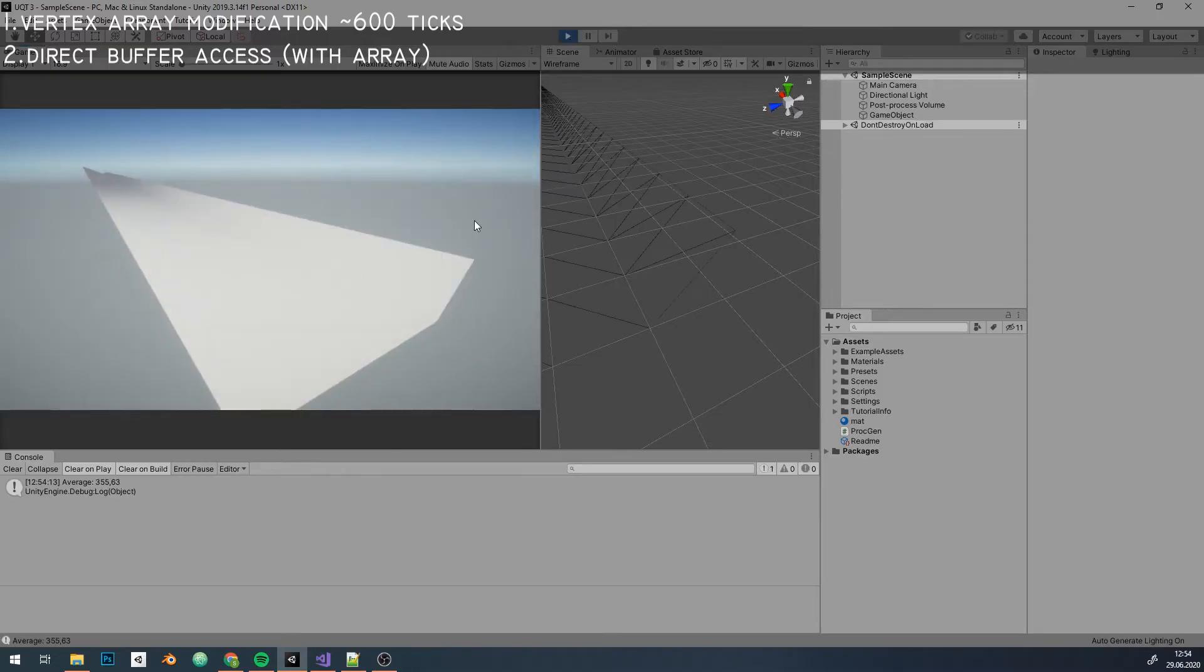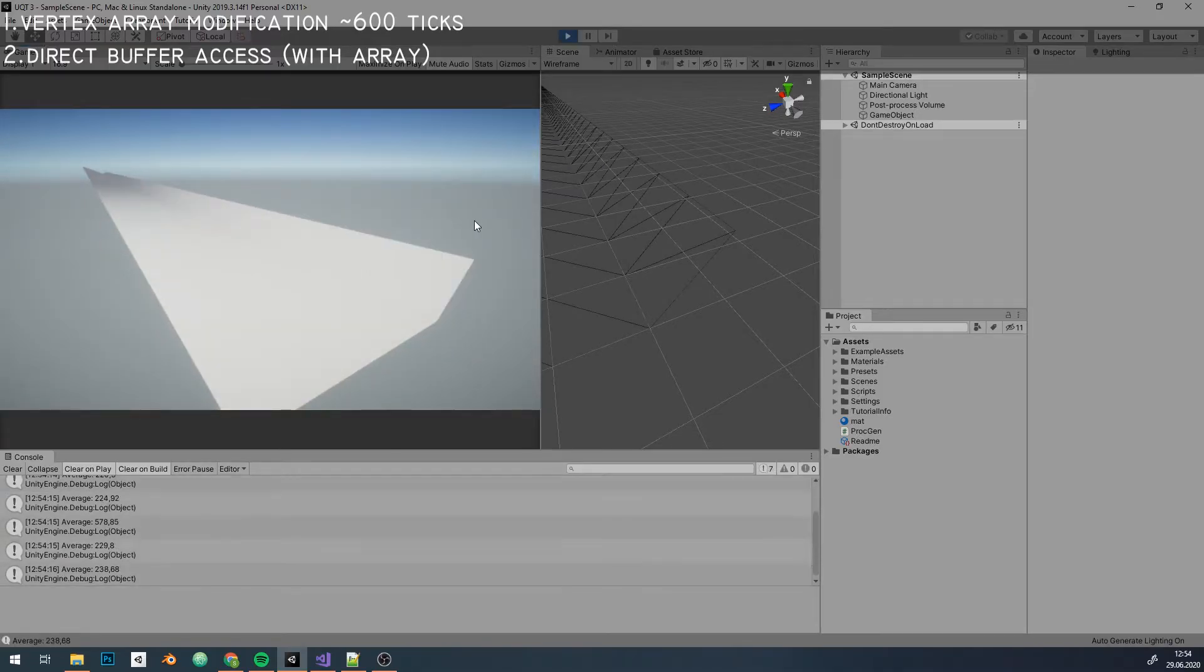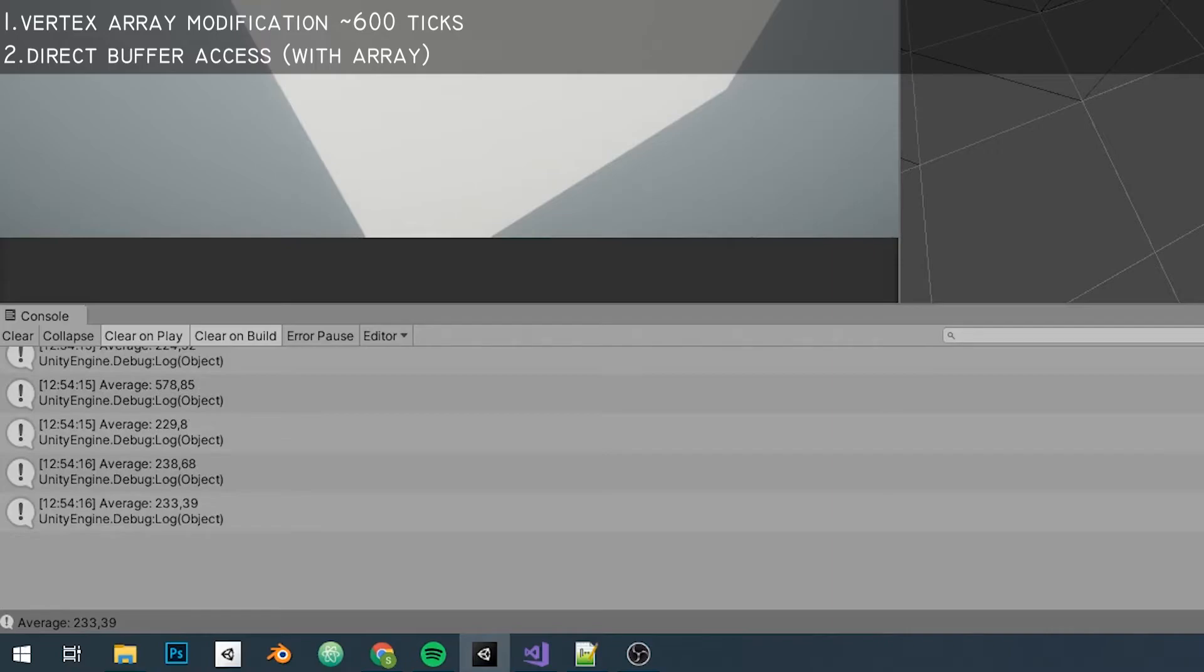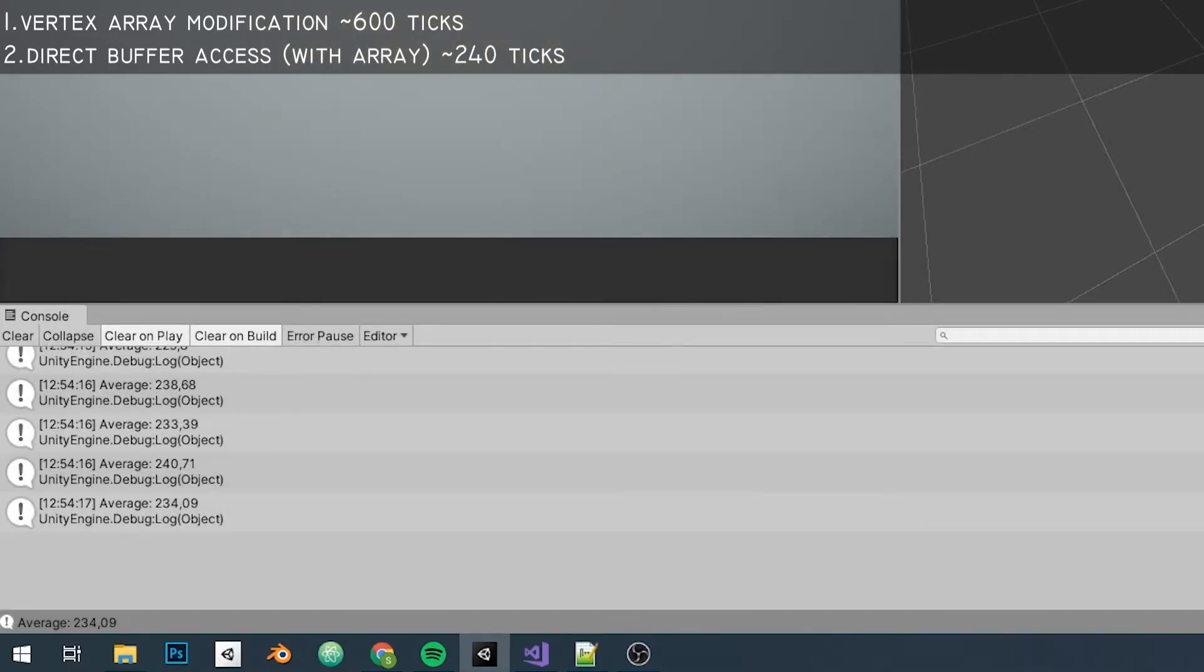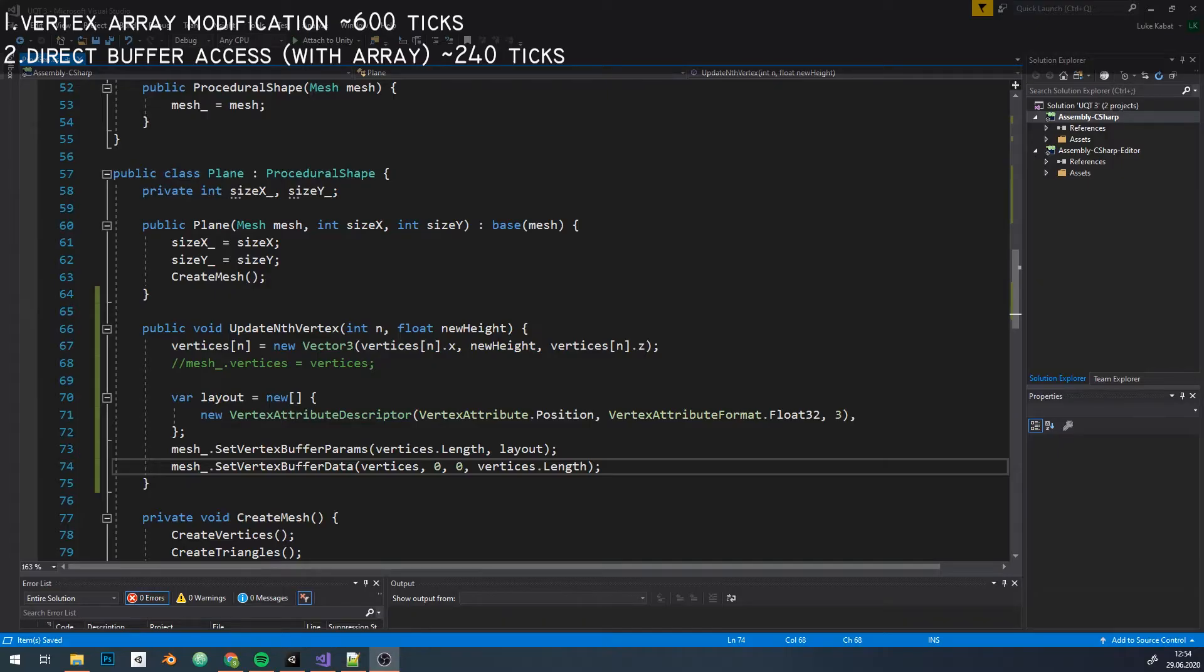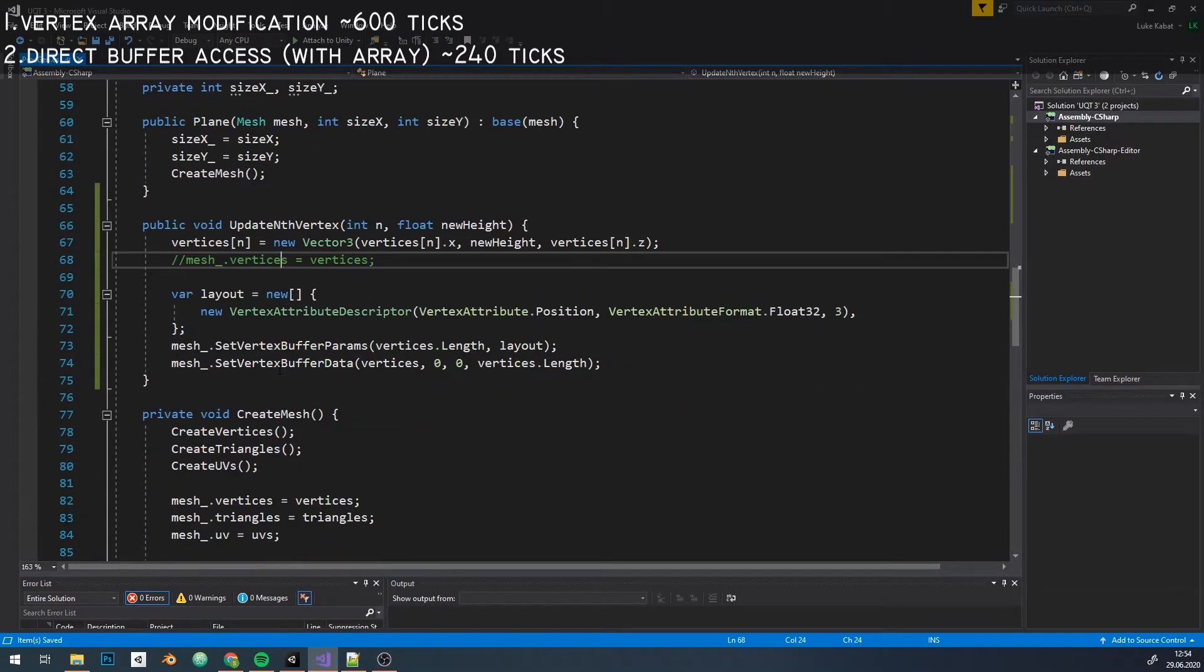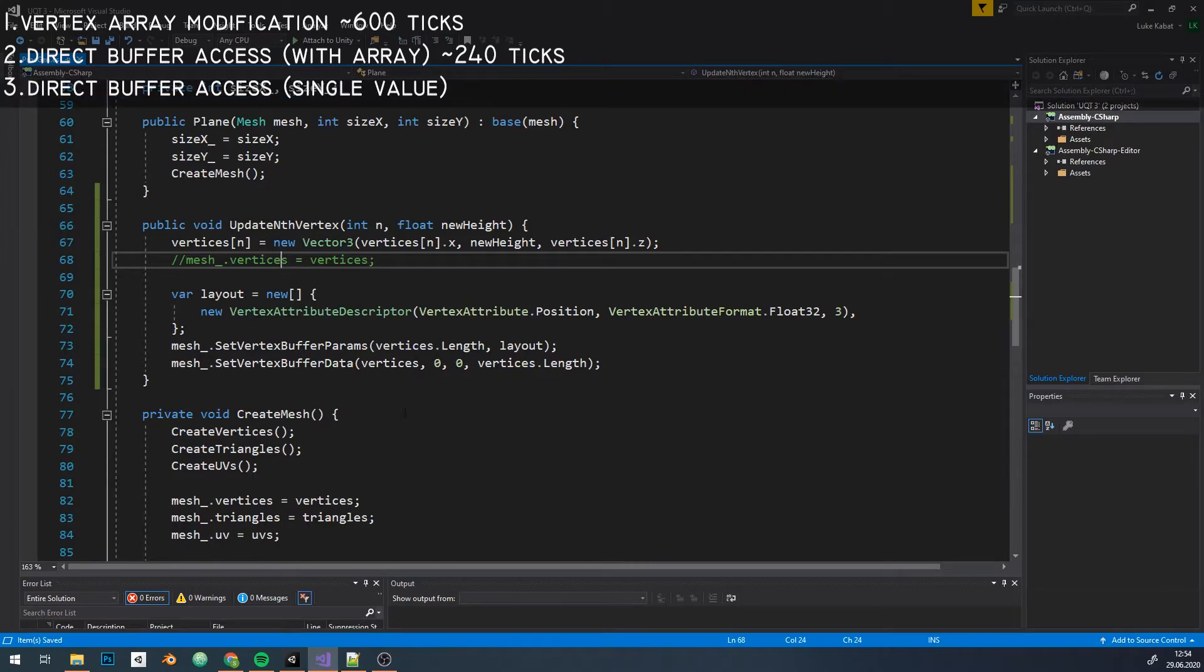Let's see. Works same as before, except times are 2 to 3 times better. But you may have noticed that we're still doing things inefficiently. How come? We're still copying the whole array. But we want to change only one vertex at a time.